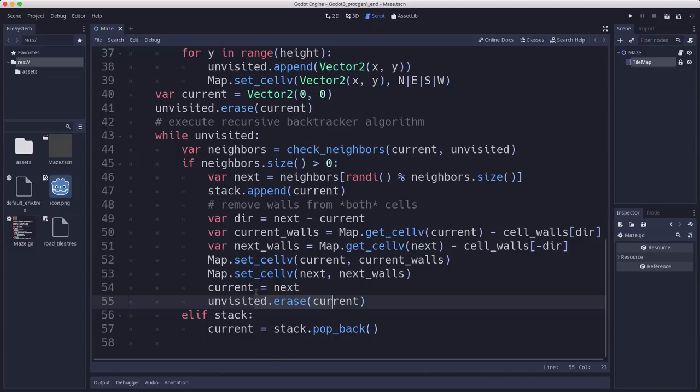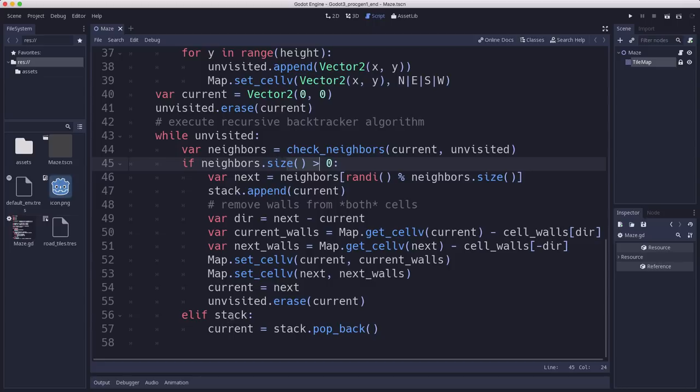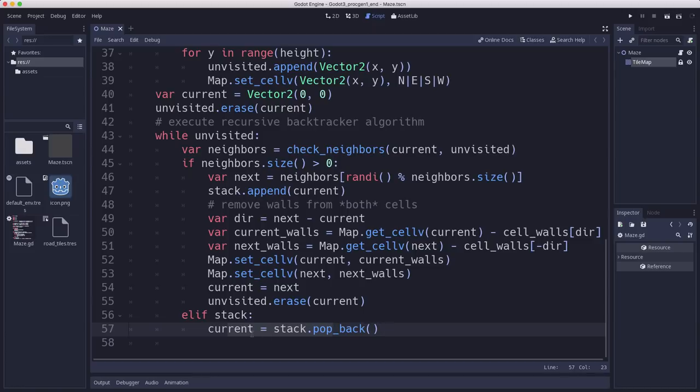Now we have a new current and we'll do it again. And we'll keep doing it again unless we have no neighbors. If we have no neighbors, then if there's something in the stack, we're going to pop the next one off of the stack and use that. That's the backtracking part. That's going to make us go back.